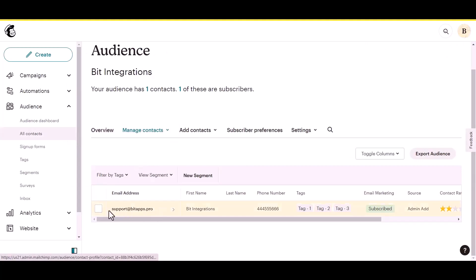The data is sent to your Mailchimp account. Thanks for watching.